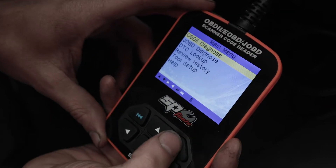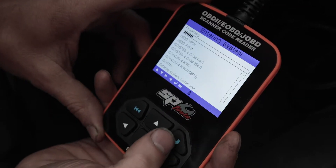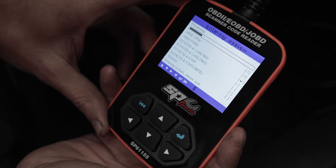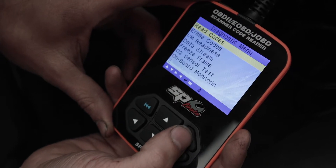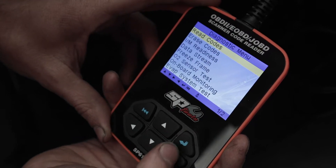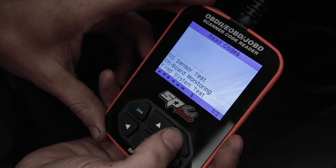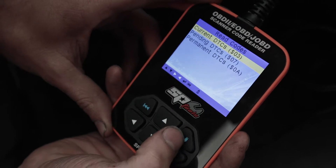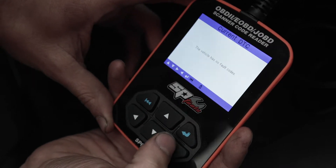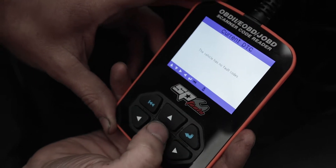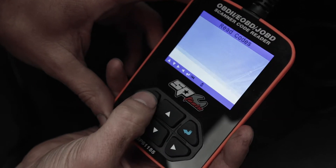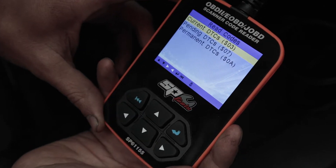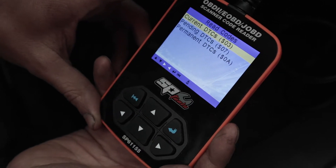So here we have the main menu and OBD2 Diagnose. It's quite quick to scan the car. Once here, you can read the codes. Our car currently has none, but if you did, they'd appear there with the code number as well as the description.